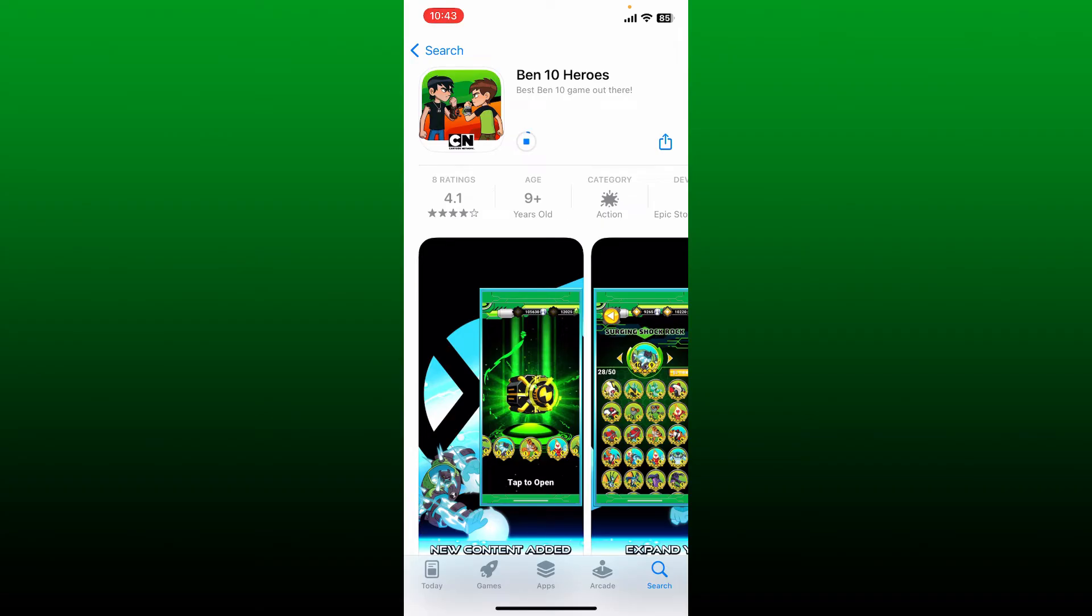Once the application is installed and ready for use, you'll be able to see an Open button pop up. Tap on Open to launch Ben 10 on your mobile device.